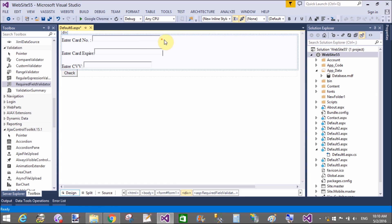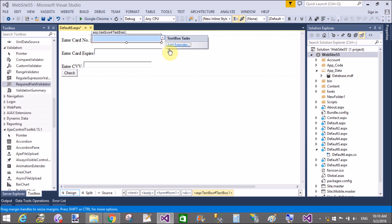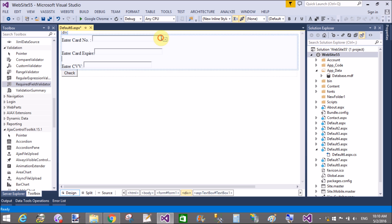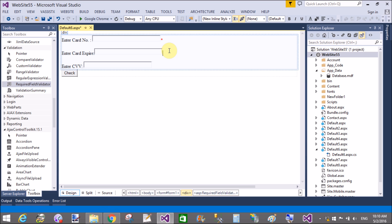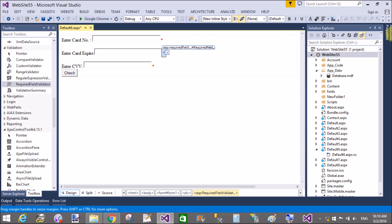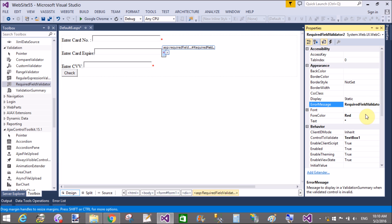Ok, now set the required field properties like control to validate, forecolor, text, etc. Also set the group name validation group if you want to.